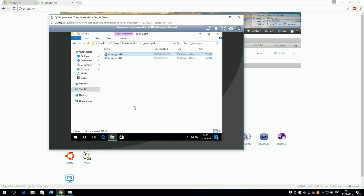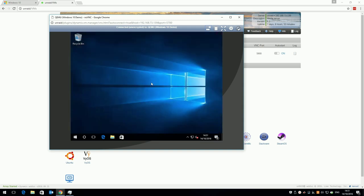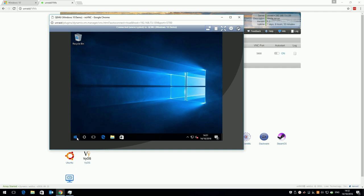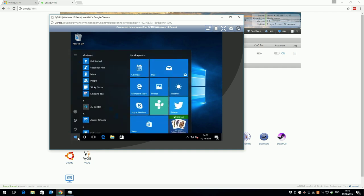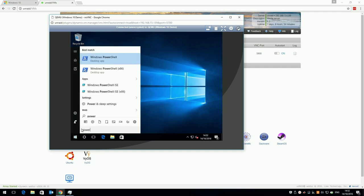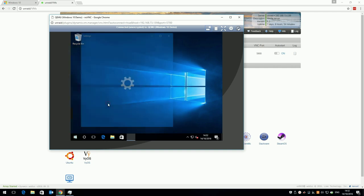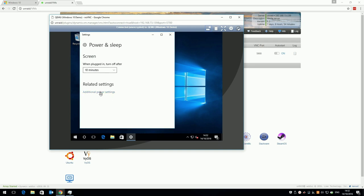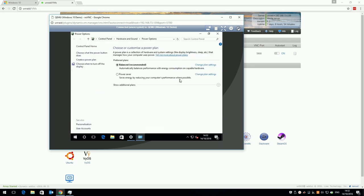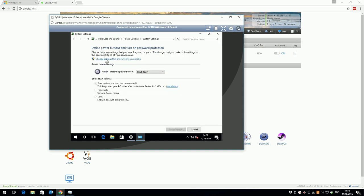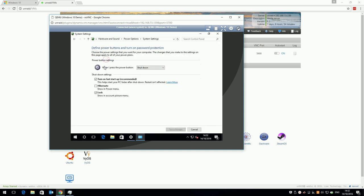There are a number of tweaks now, which are recommended by Limetech. First is to disable power management settings, as you really don't need power management in a virtual machine. Click start and type power. Click power and sleep settings, and click additional settings. Click the arrow next to additional plans, and click high performance. Next, click on what the power button does, and click change settings. Untick fast startup and save settings.